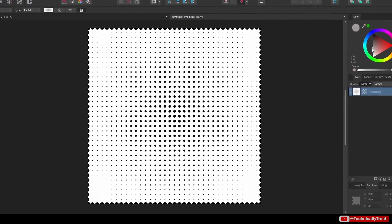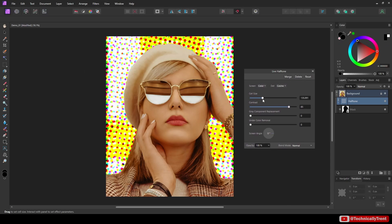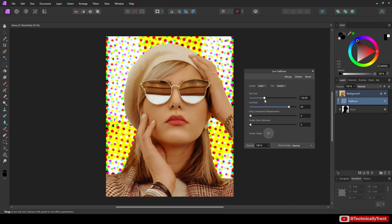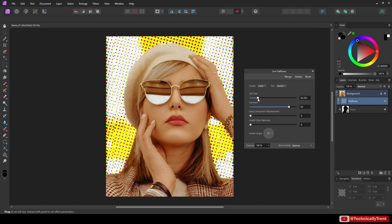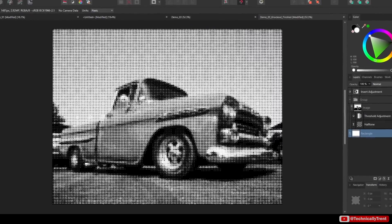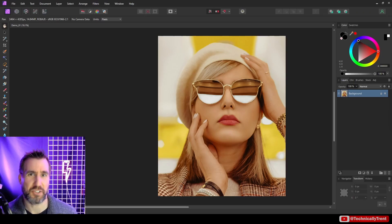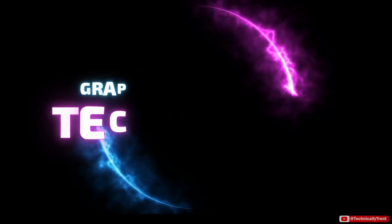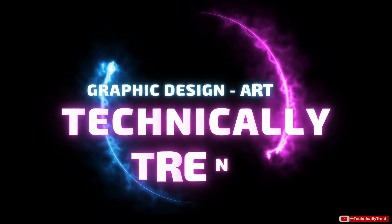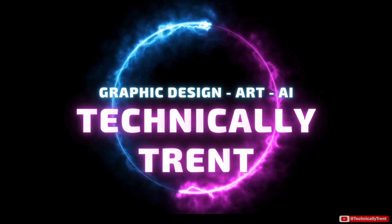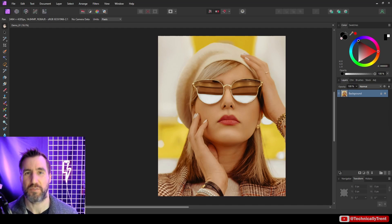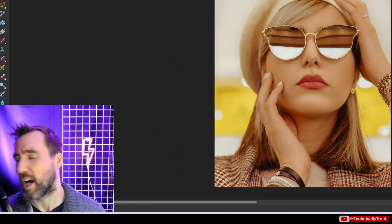Halftones are a great method for adding retro effects to your artwork. Today we'll look at the halftone filter in Affinity Photo and see how it can be used to add some vintage flare to your designs. So let's jump in. What's up guys, it's Trent, and today we're talking about the halftone filter in Affinity Photo.